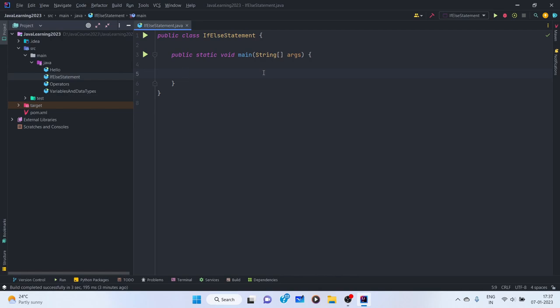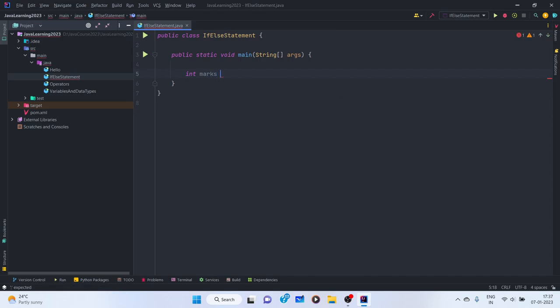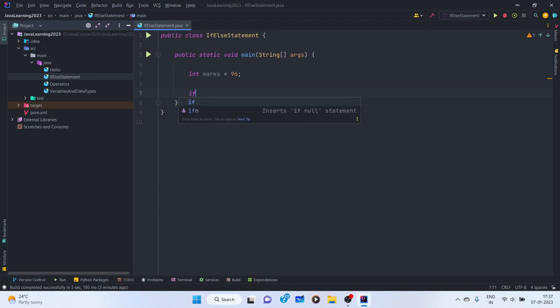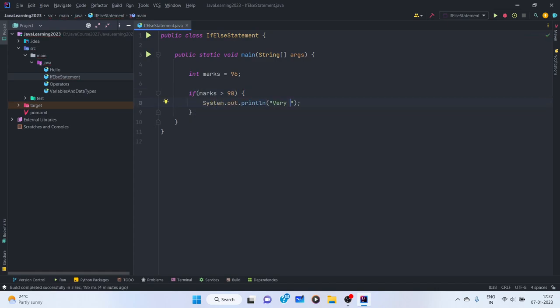Suppose there are students in a class — how do you decide who is an intelligent student? The criteria may not be completely true, but we'd say: if a student gets marks more than 90 percent, then that student is very smart or very hard working. So we can create a variable 'marks' and set it to 96.